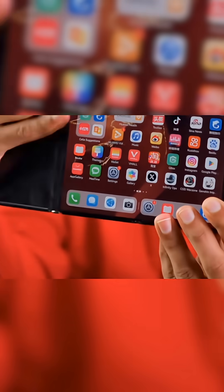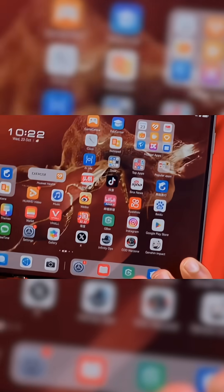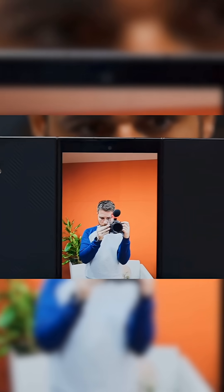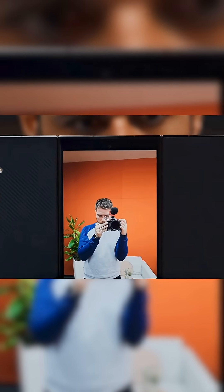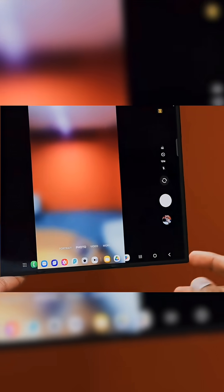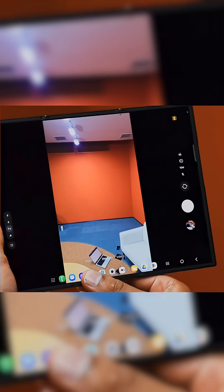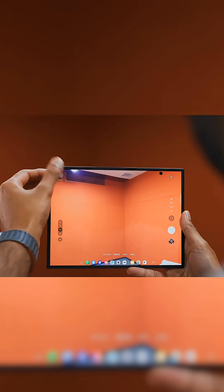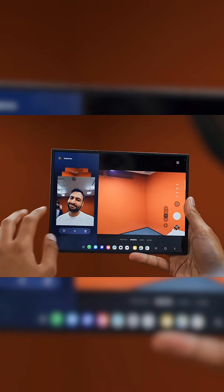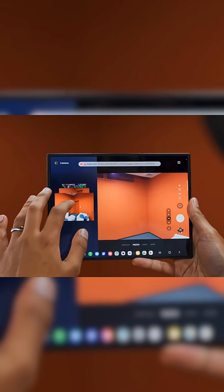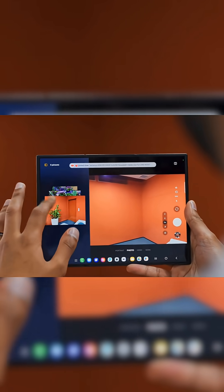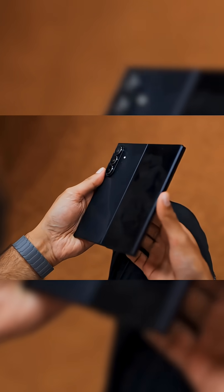And also, Huawei managed to achieve all three of these form factors with just one folding display. Whereas Samsung's cover screen is a completely separate additional component to its folding display, which will be what's making this tri-fold the heavier of the two phones.